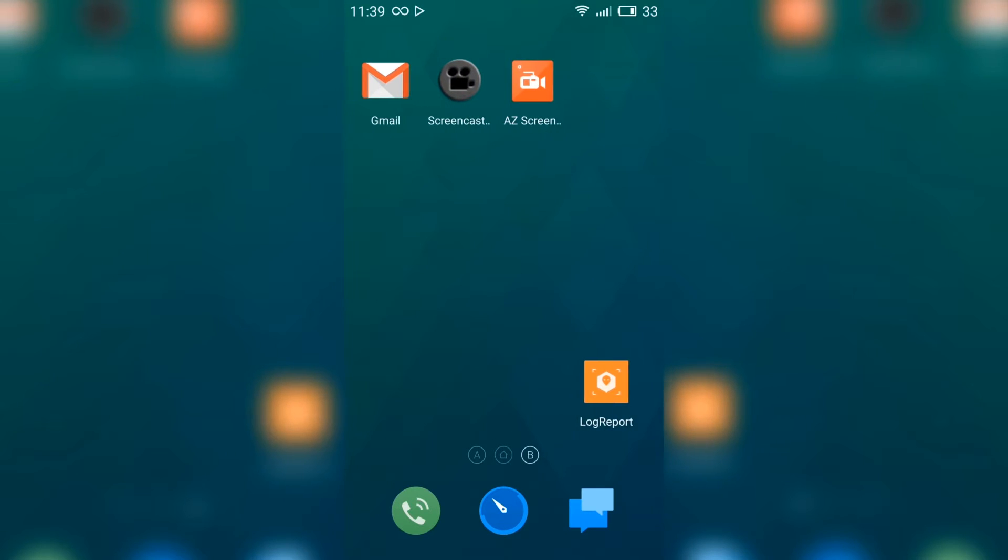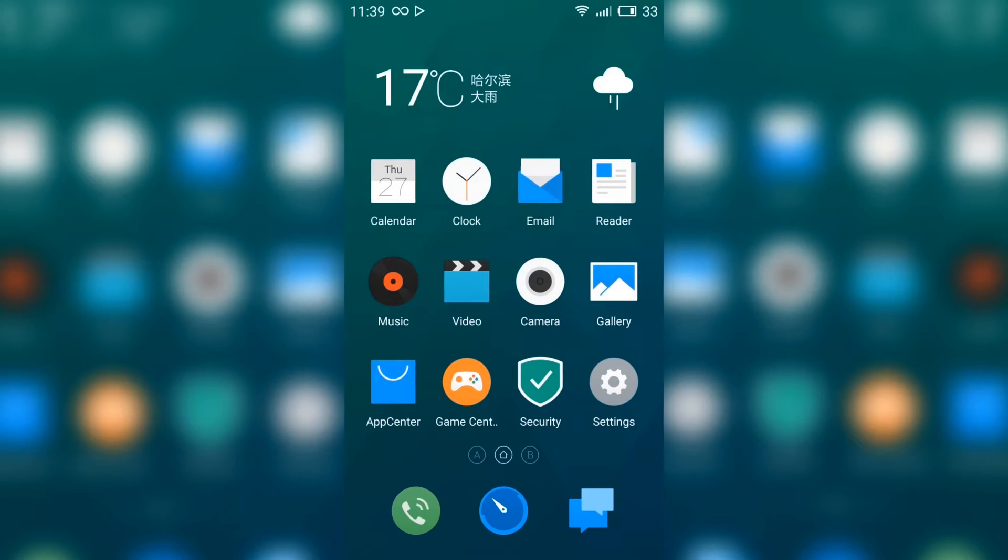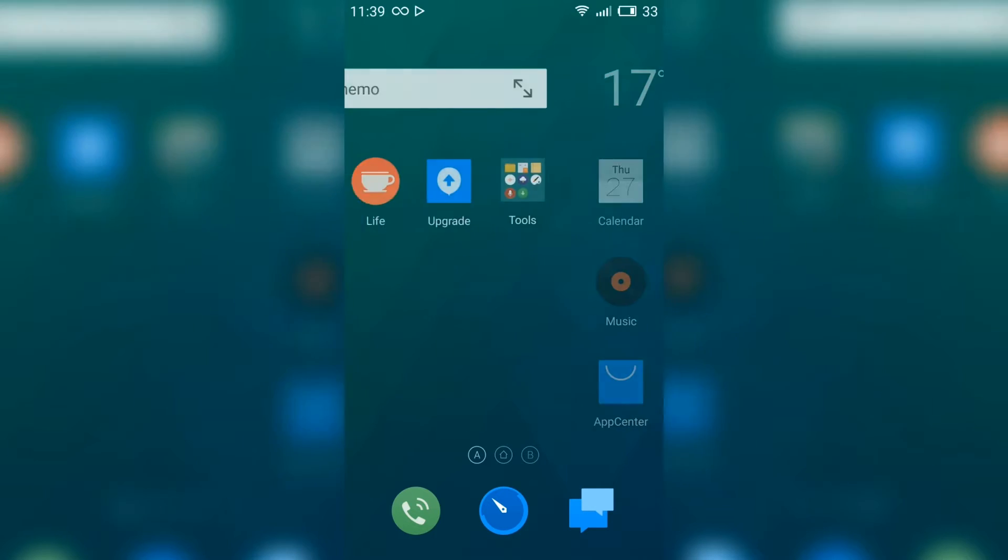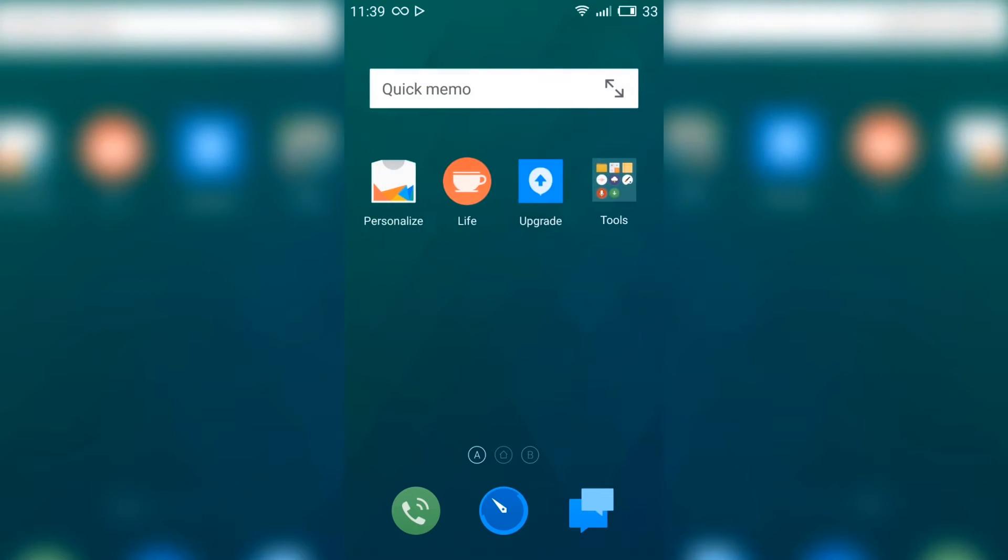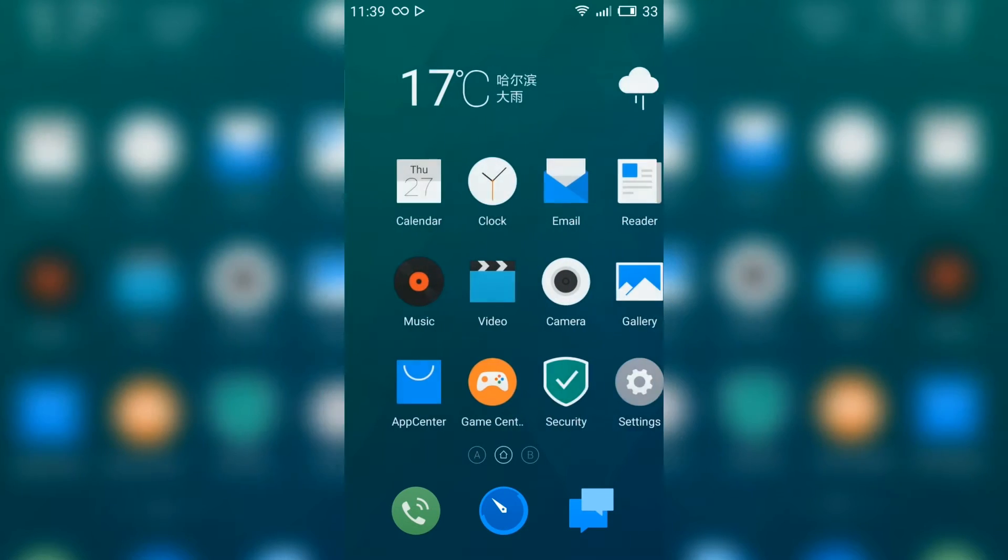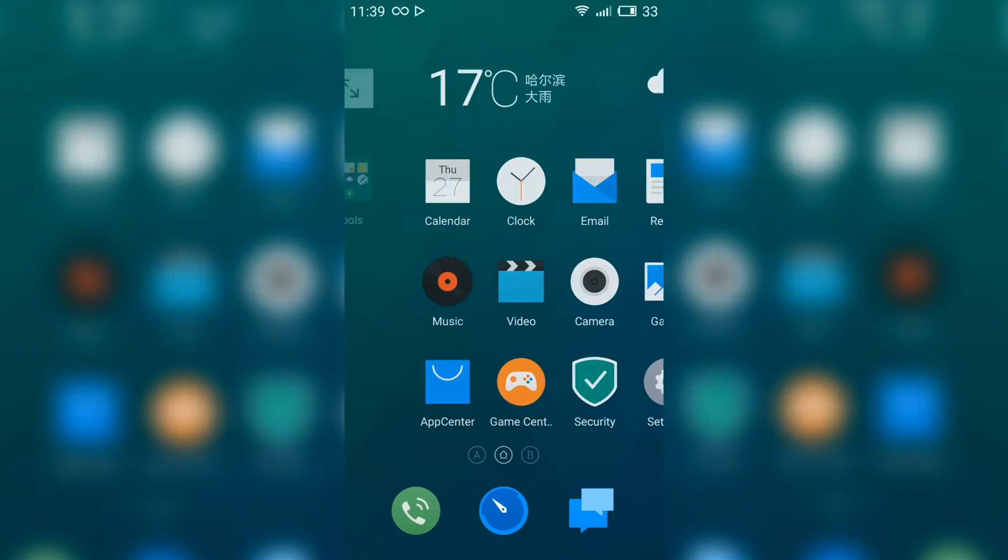Welcome Galaxy S4 fans. Today we're bringing you this ROM called Flymo OS.